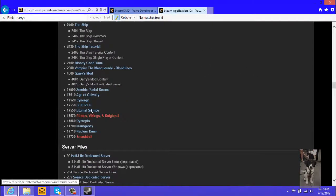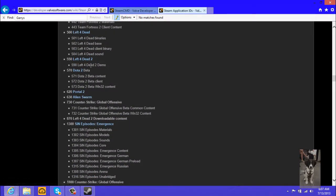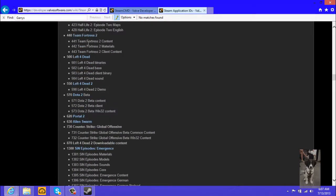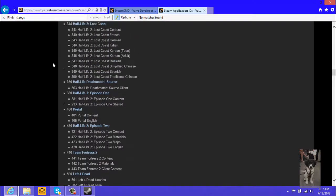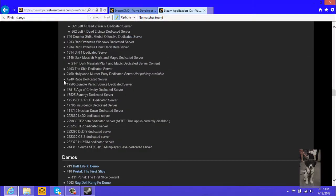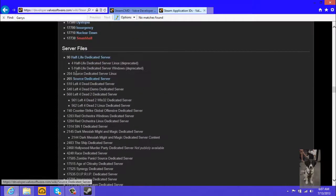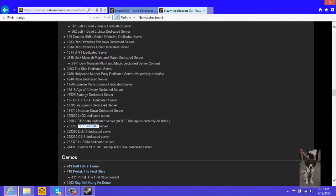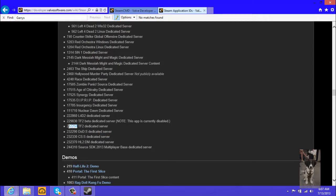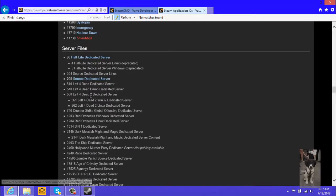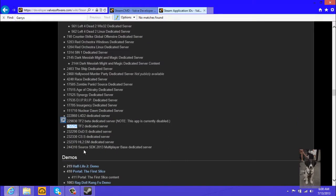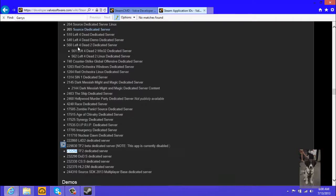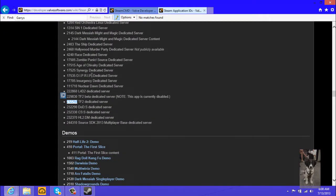So we'll install a Team Fortress 2 server. Let me find it really quick. Team Fortress 2 client content, materials content. Are these server files? No, we need to go down to server files. TF2 dedicated server, here it is. Maybe I can find Garry's Mod down here. I don't think I'm gonna be able to find it. Nope, can't find it.